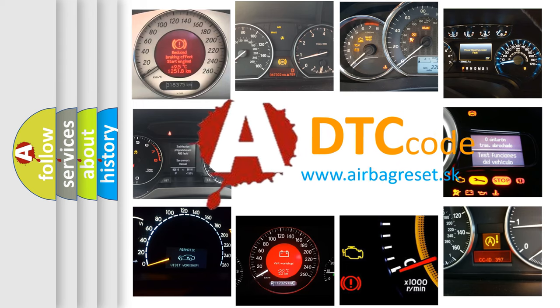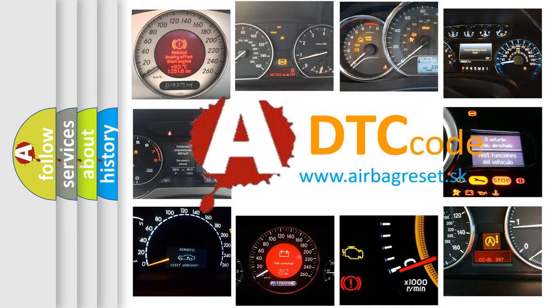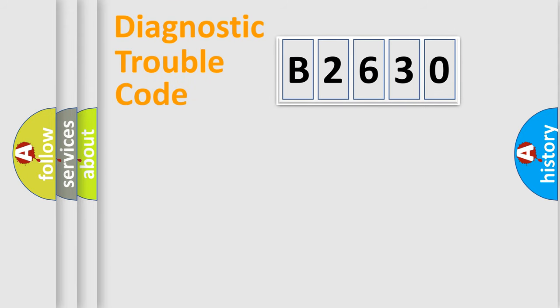What does B2630 mean, or how to correct this fault? Today we will find answers to these questions together.